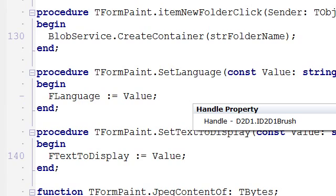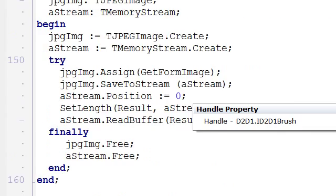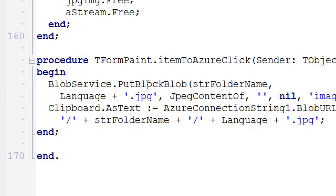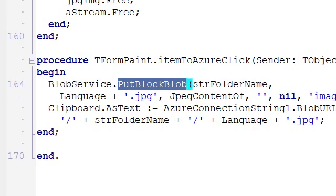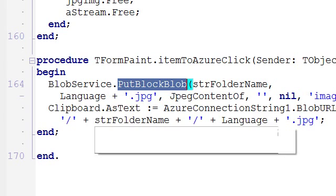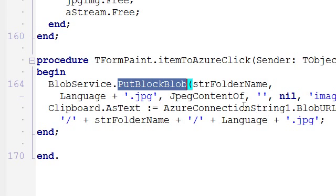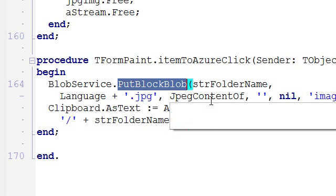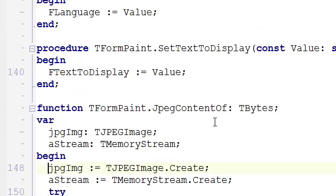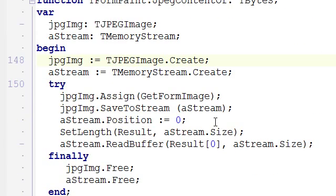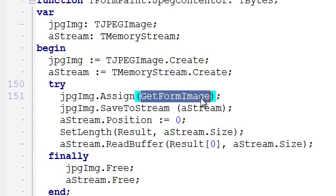Another feature is the ability to put the blob on Azure. This blob service component is just initialized using the account information. And I create, I use a standard folder. I create a name for the image using the language name. And I use also JPEG conversion support. So I do have the form image, which is a bitmap, and with this code that's been available right in the box for a couple of versions in Delphi, I do JPEG conversion.